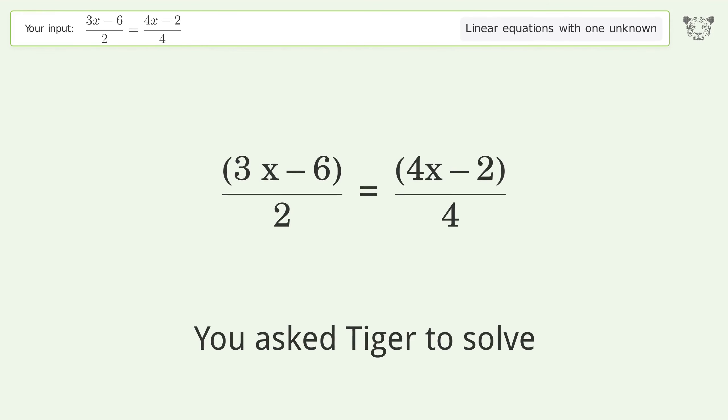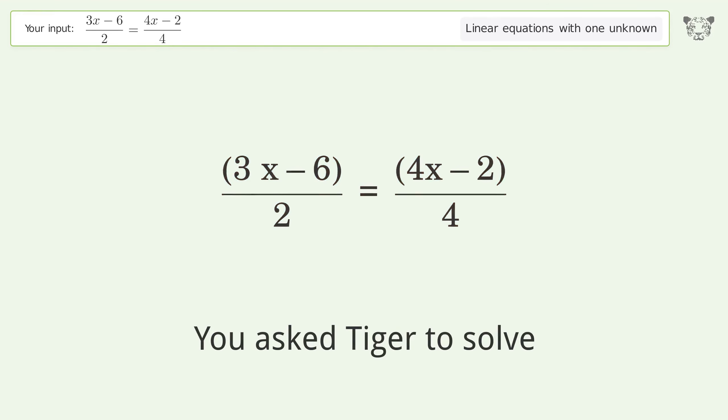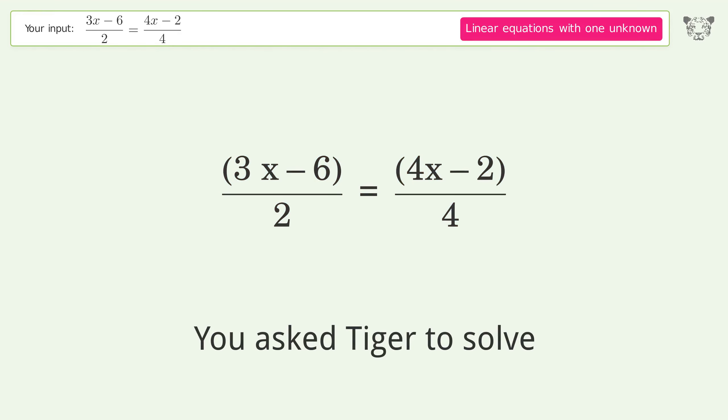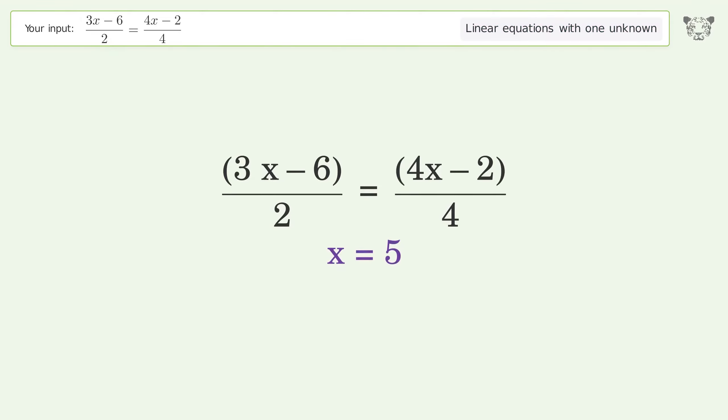You asked Tiger to solve this — it deals with linear equations with one unknown. The final result is x equals 5.